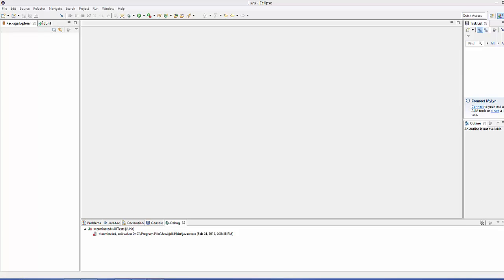In this video I'm going to show you how you can set up a very simple JUnit test for your Java program. JUnit is a unit testing framework for the Java programming language and it has been important in the development of the test-driven development process. Using JUnit you can set up a test for your program, so that if your program is really large and you don't have time to test each and every function manually, JUnit can be used for that.